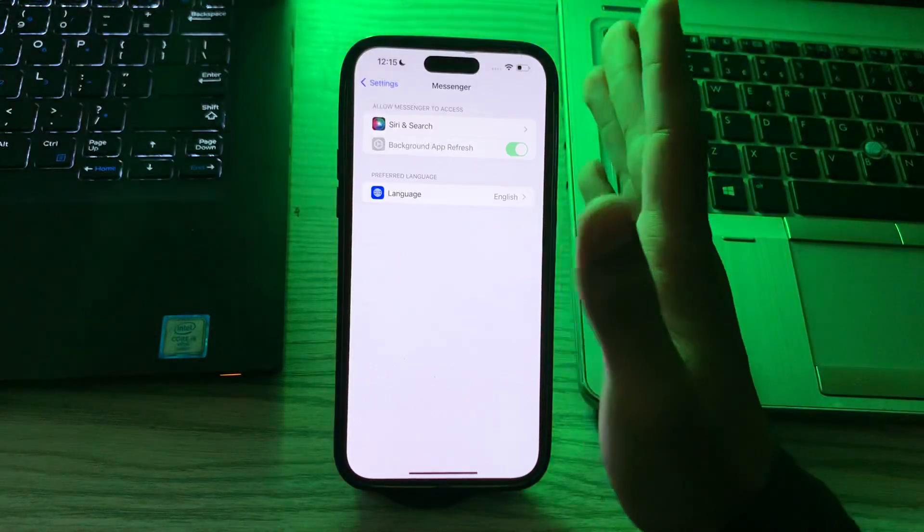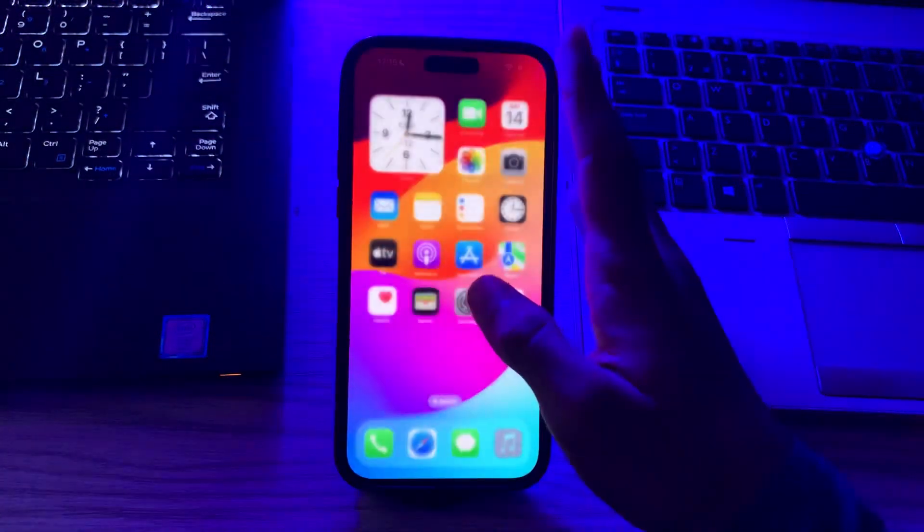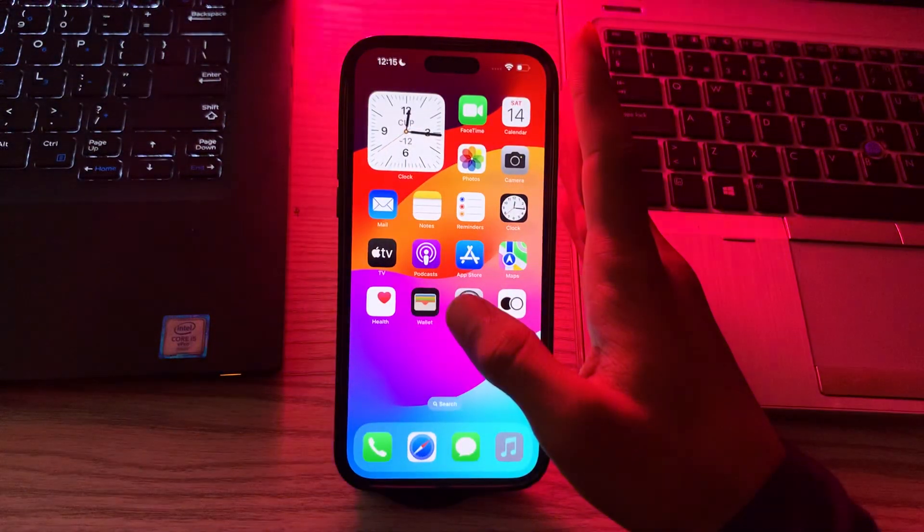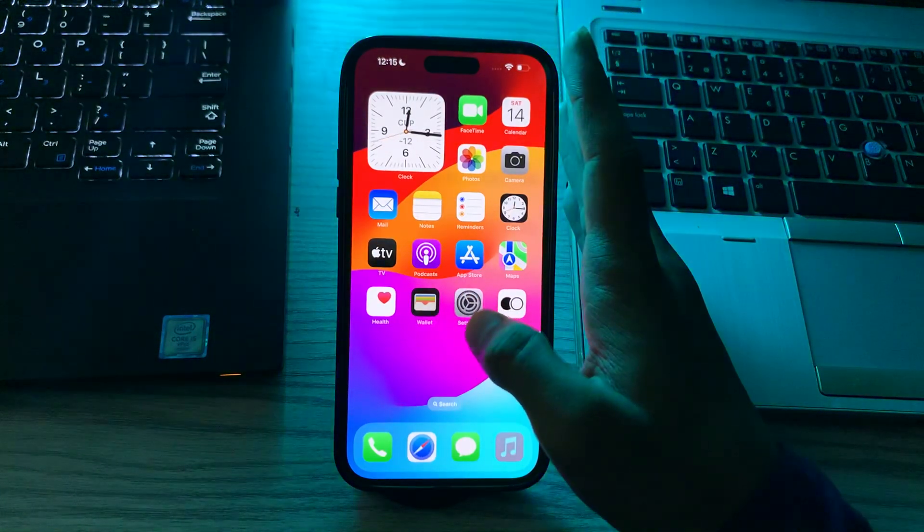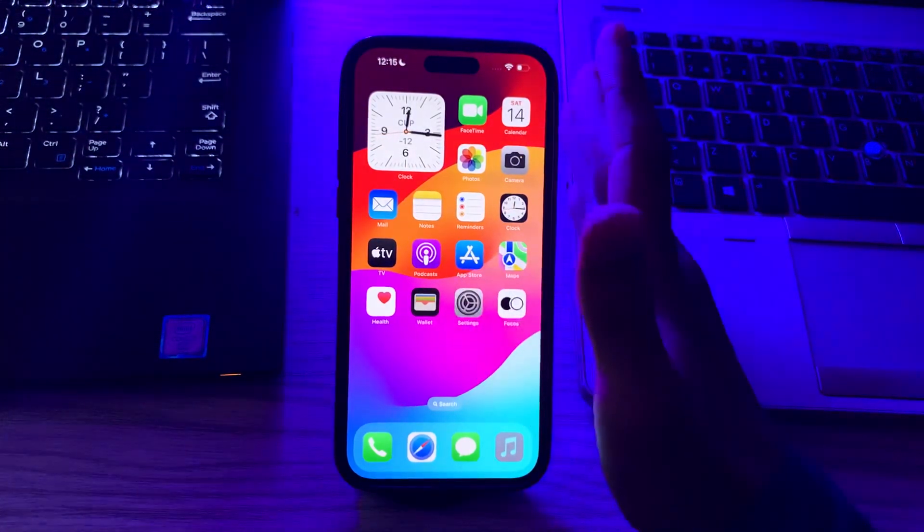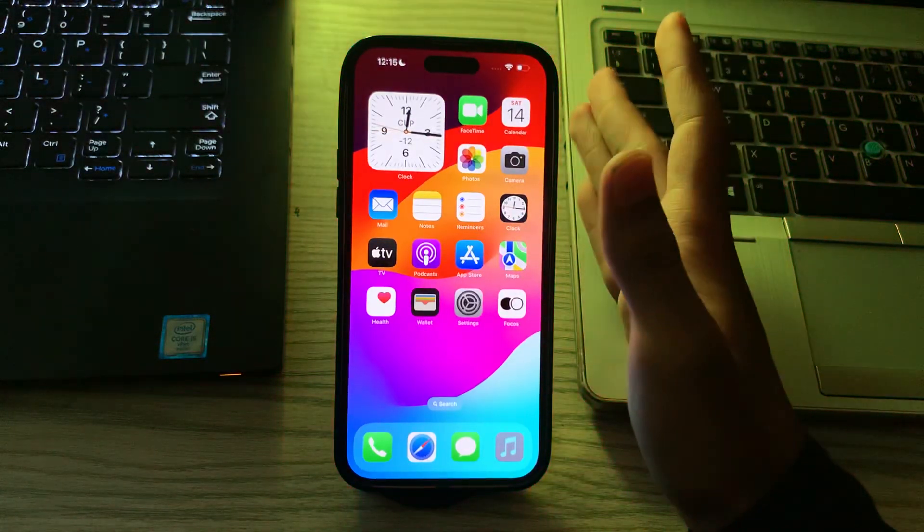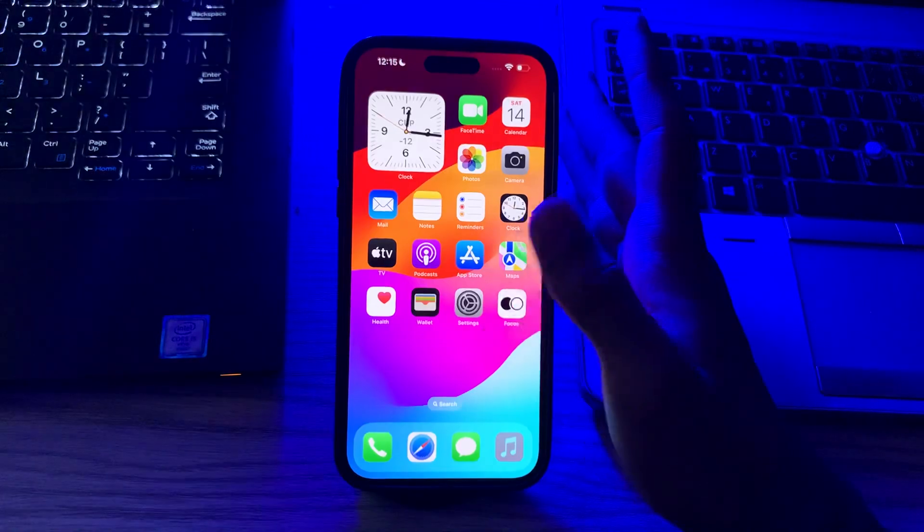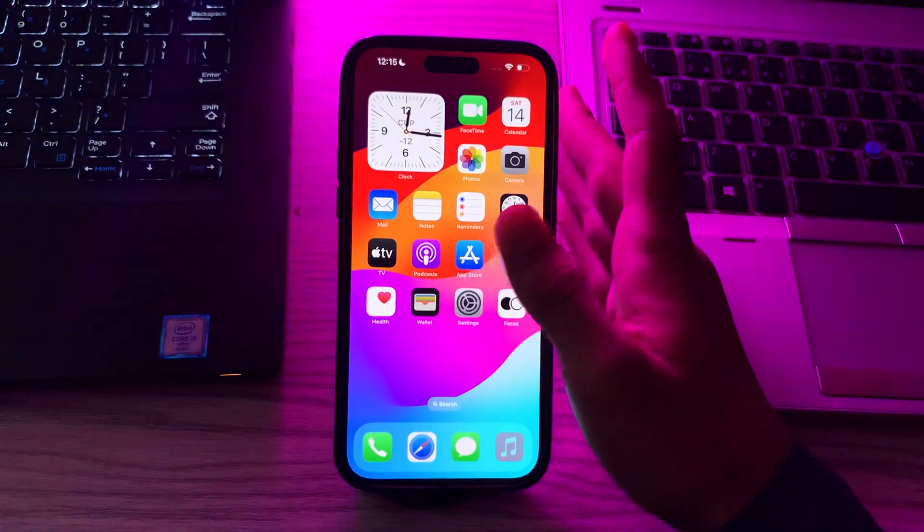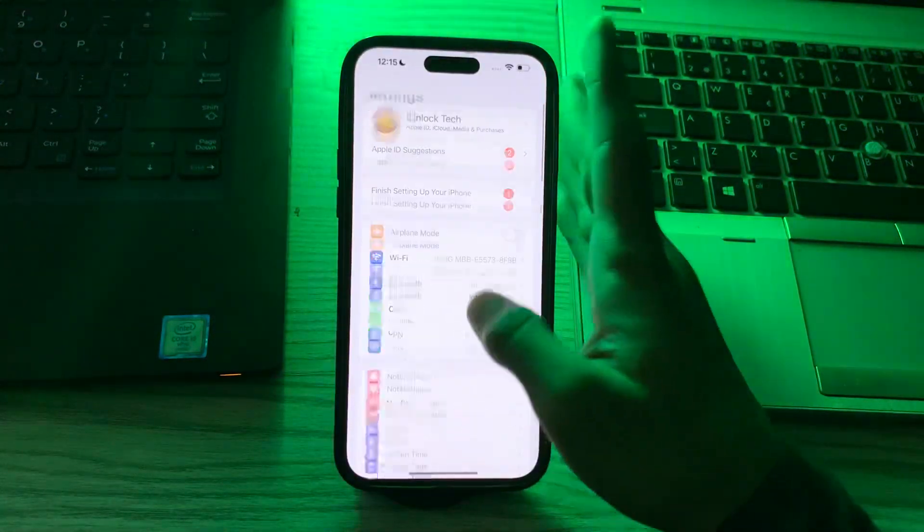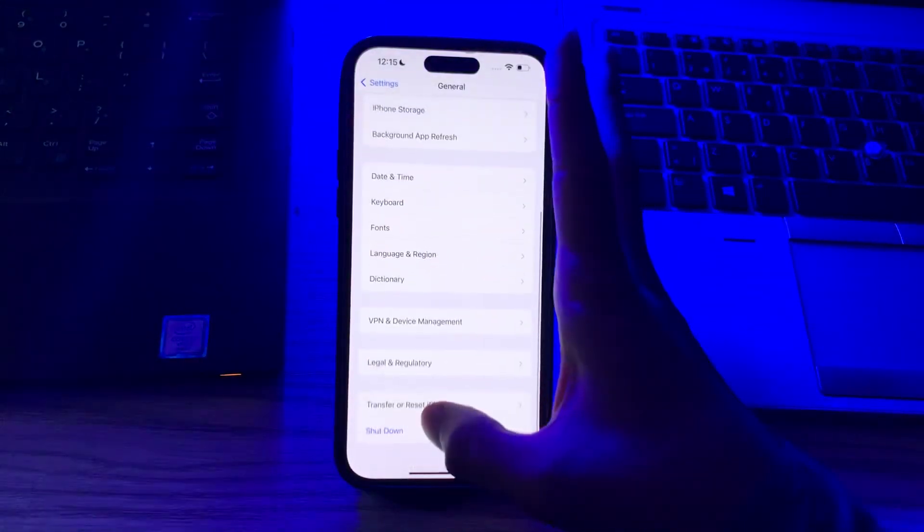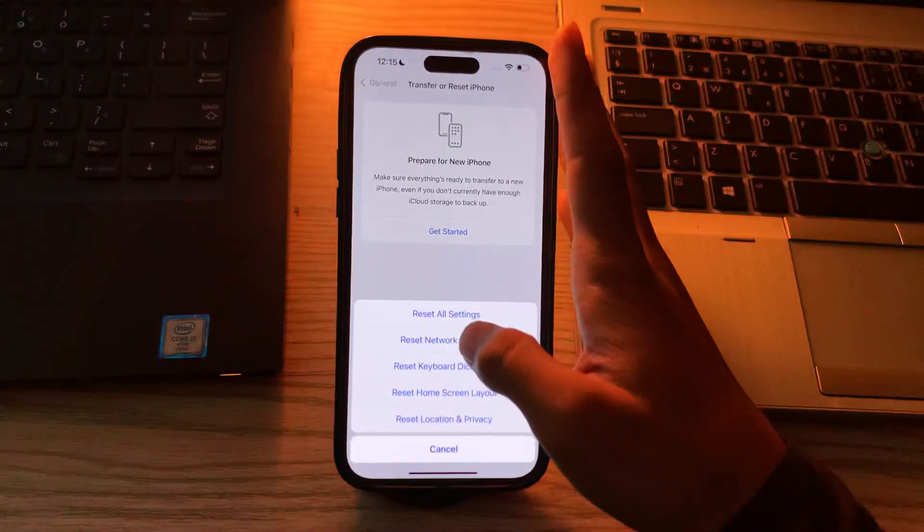If you're still facing the same issue again and again and your Messenger app is not working, reset network settings. This will reset your Wi-Fi passwords and settings but may help resolve network-related issues affecting Messenger. To do this, tap on Settings, go to General, scroll down and tap on Transfer or Reset iPhone, tap on Reset, tap on Reset Network Settings and enter your passcode.